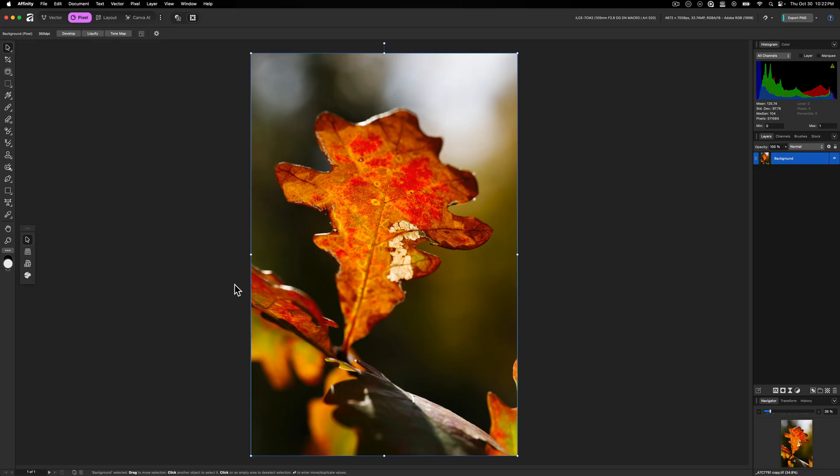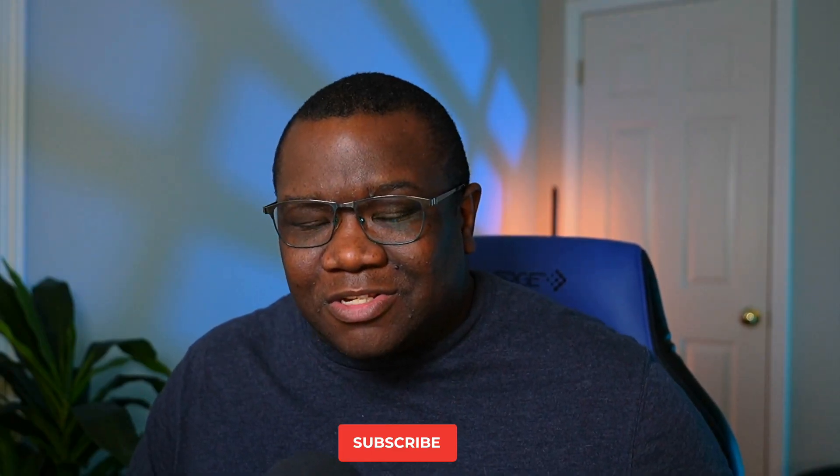And yeah, that sounds pretty cool. You let me know what you think about that. With all that being said, I hope you found this video helpful. If you did, smash the like button. If you're new here, consider subscribing.